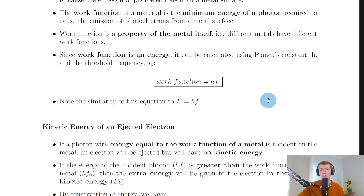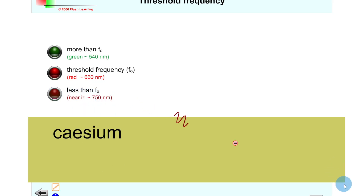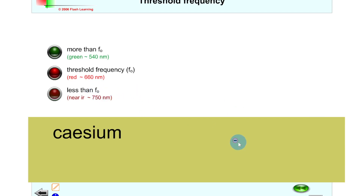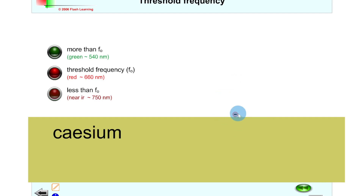I'll finish off by showing you a quick simulation to help you understand threshold frequency. Our metal surface here is cesium, and we've got an electron in the surface. Starting with a frequency of incident photons less than the threshold frequency f0 — if I click play you'll see that because the incident photon has a frequency less than the threshold frequency, the electron is not emitted from the metal surface. If our incident photons have a frequency equal to the threshold frequency, clicking play shows the photon causes the electron to be just emitted from the metal surface but no more — it's able to just leave the surface but not travel away with any kinetic energy.